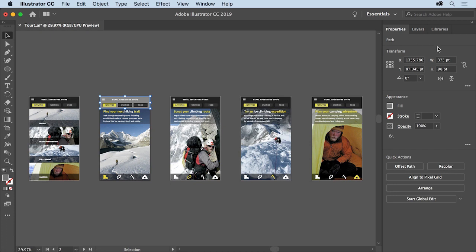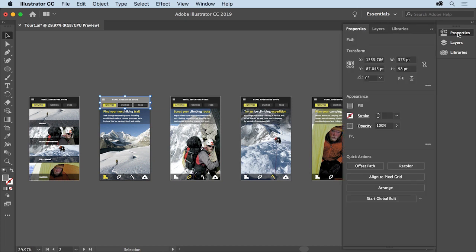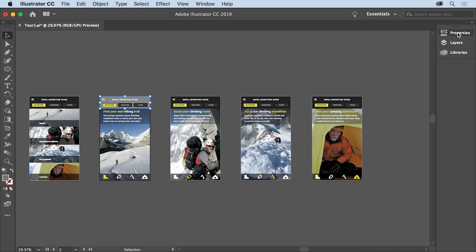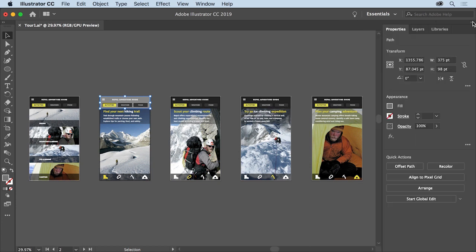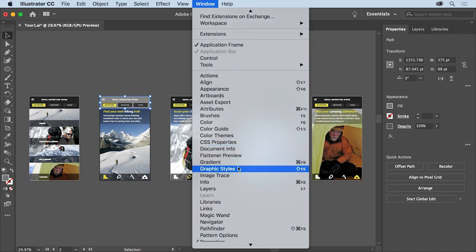If you find that you need more space in the document window, you can click the arrow at the top of the dock panels to collapse them. This will give you a little more space to work. To show the panels again, you can click on a panel name to show the panel and then click the tab or panel name to collapse it, or click the arrow again to show them all. There are actually a lot of panels in Illustrator to explore — each contains different options and they can be opened from the Window menu up here.